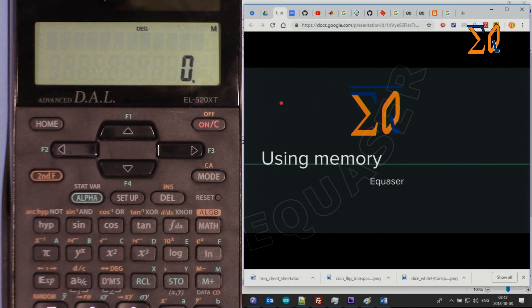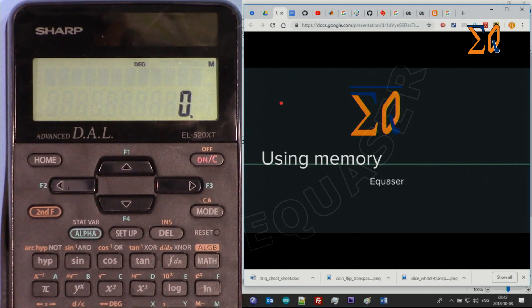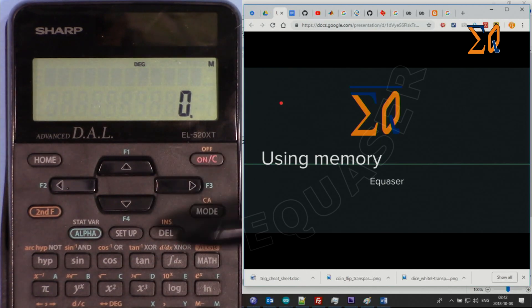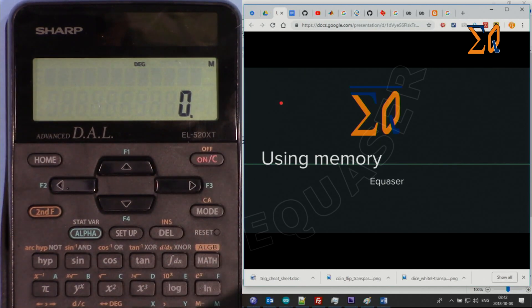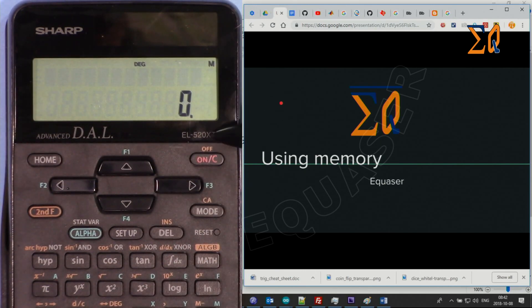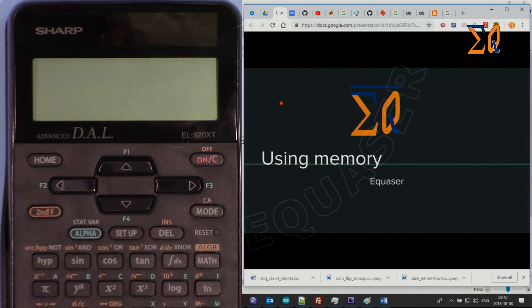Hi, welcome to a calculator tutorial. In this video I'm going to show you how we can use the memory feature of the Sharp EL-520XT and EL-520X scientific calculator.